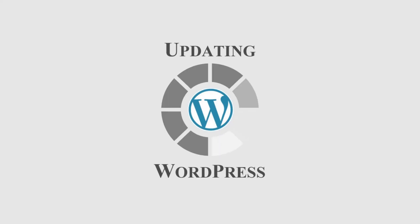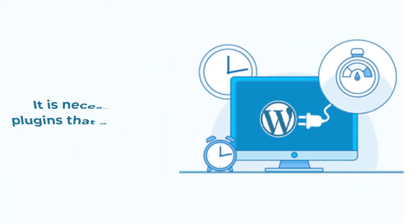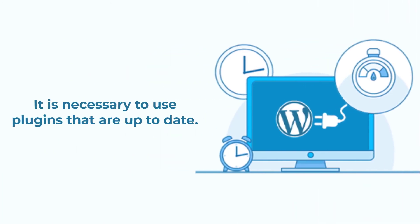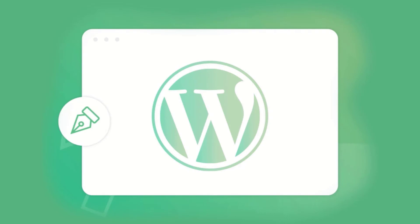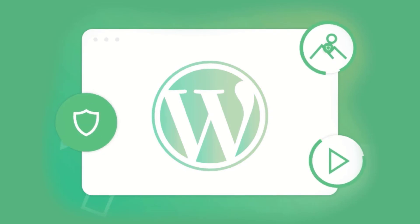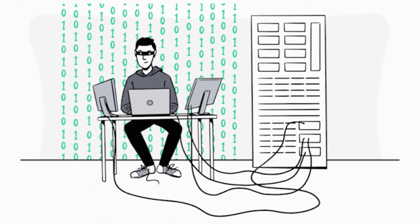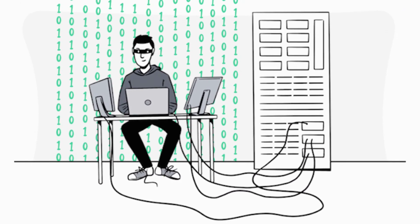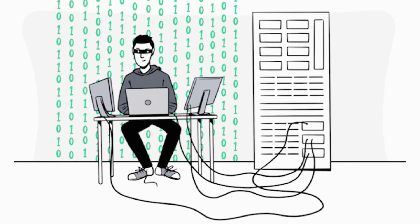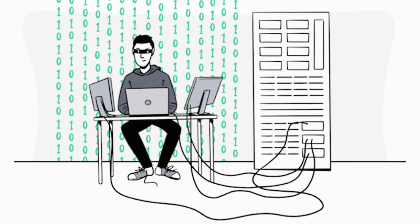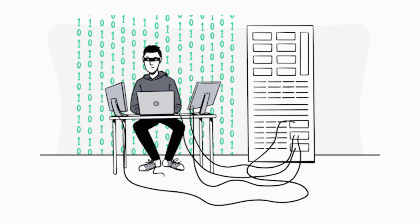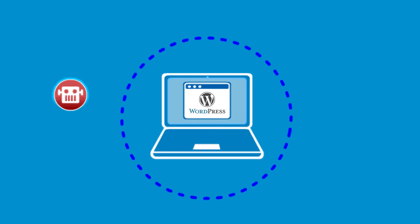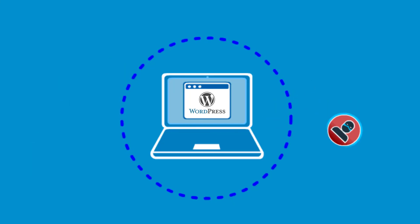Regular updating of plugins is critical. Old versions of plugins are also a source of vulnerability. It is necessary to use plugins that are up to date. It's worthy to remember the importance of the last version of WordPress. Hackers regularly find vulnerabilities in this content management solution. It is the most popular, so it is going to happen. The latest version of WordPress increases the security of your website.